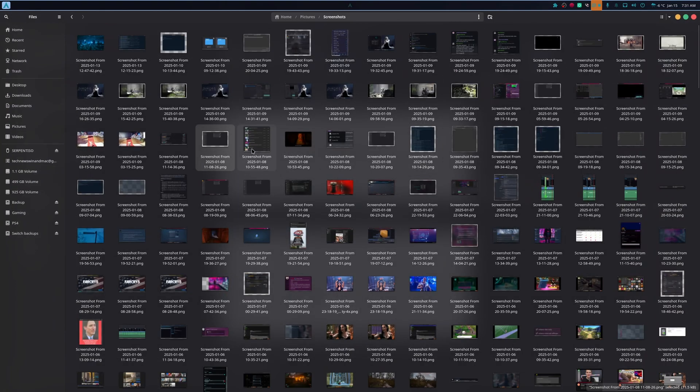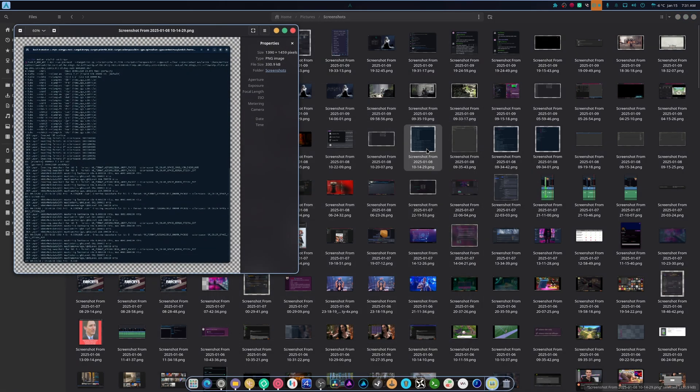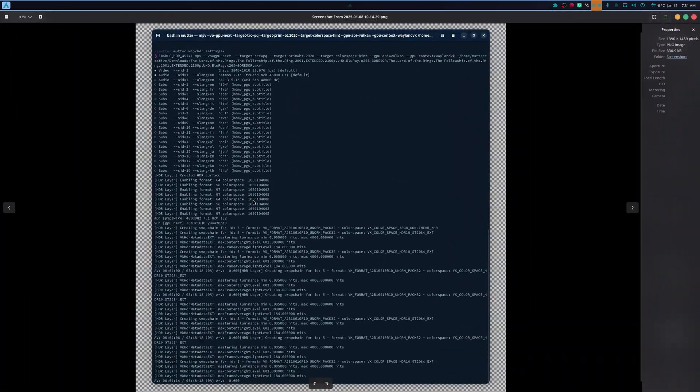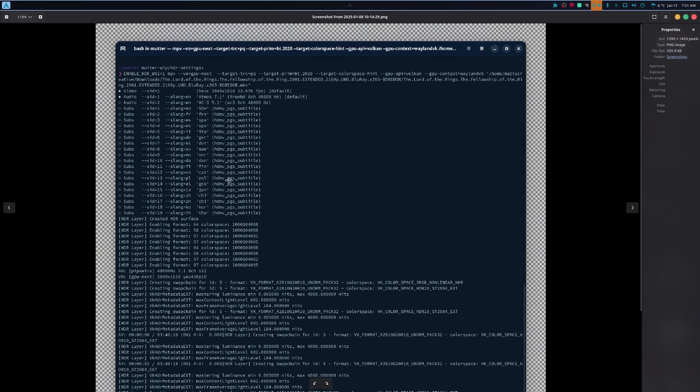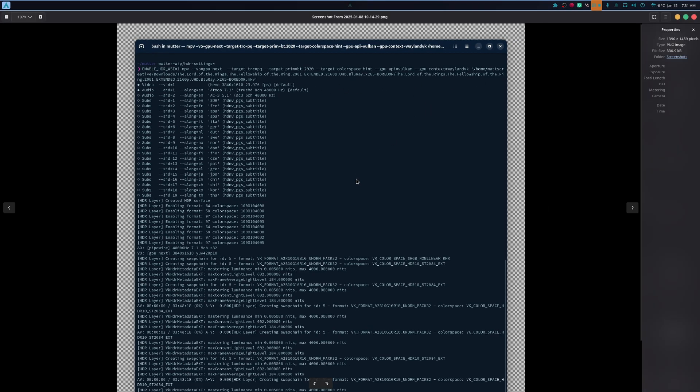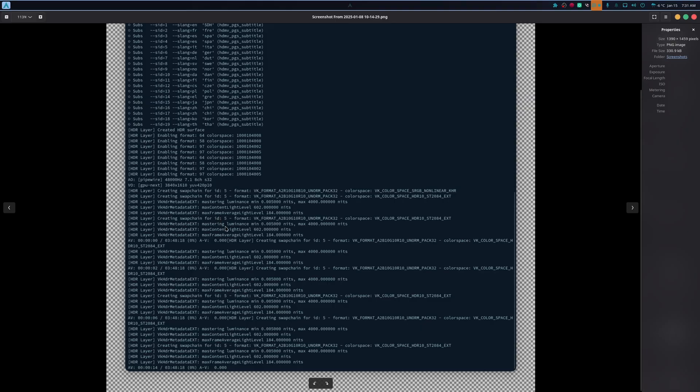And I never did a video about it because I was doing some stuff. Now, here's the proof that it actually works. See this? It was the mutter HDR settings. There's the Lord of the Rings. It loaded the HDR layer. It created the HDR space, the swap chain, everything. And it also used the color space.